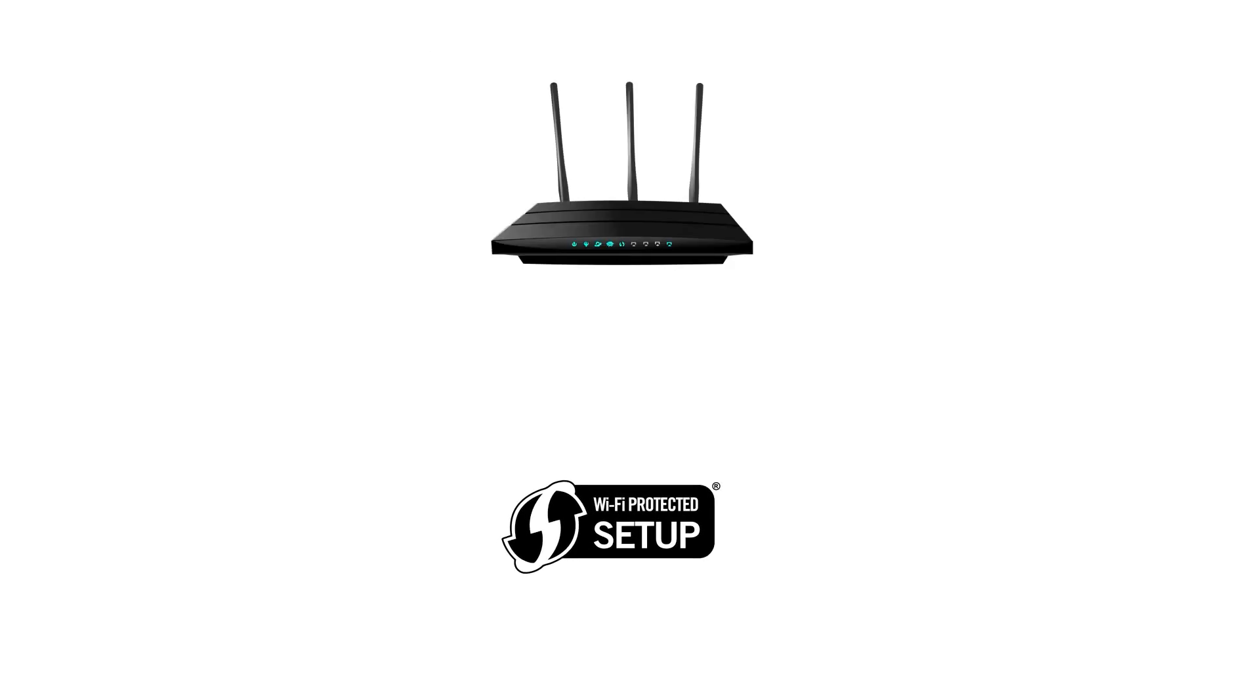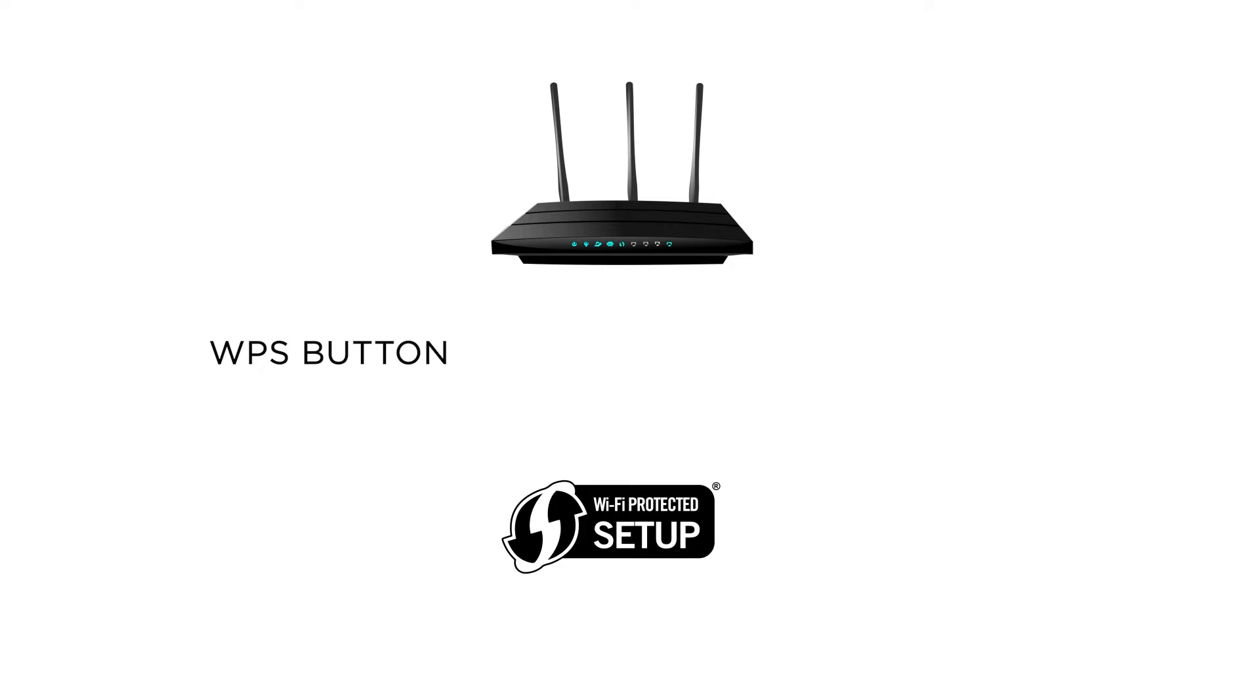Before we start, there are some conditions that must be met in order to use the WPS connection method. The main requirement is that your router must have a physical WPS push button. Secondly, your network must be using the WPA or WPA2 security protocol. This setting is enabled by default on most routers.